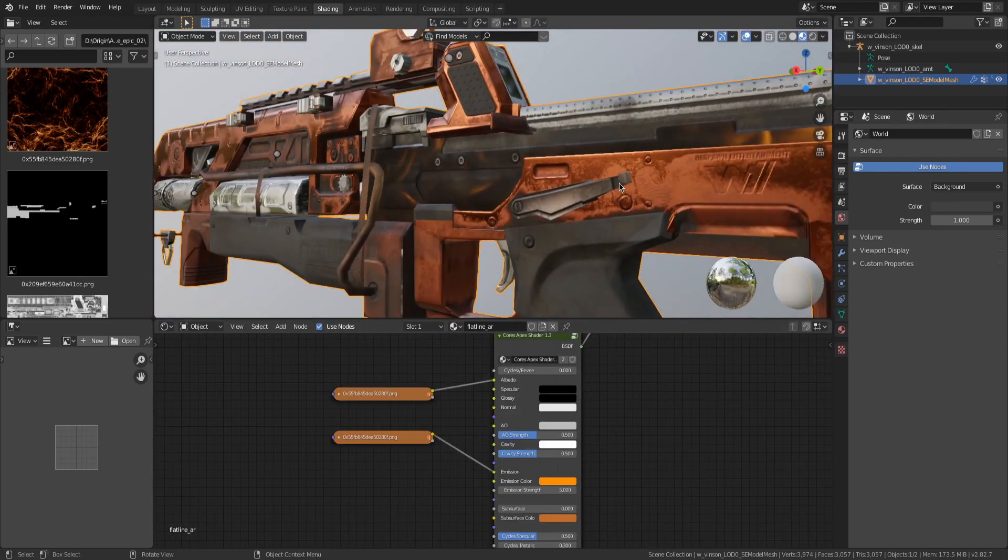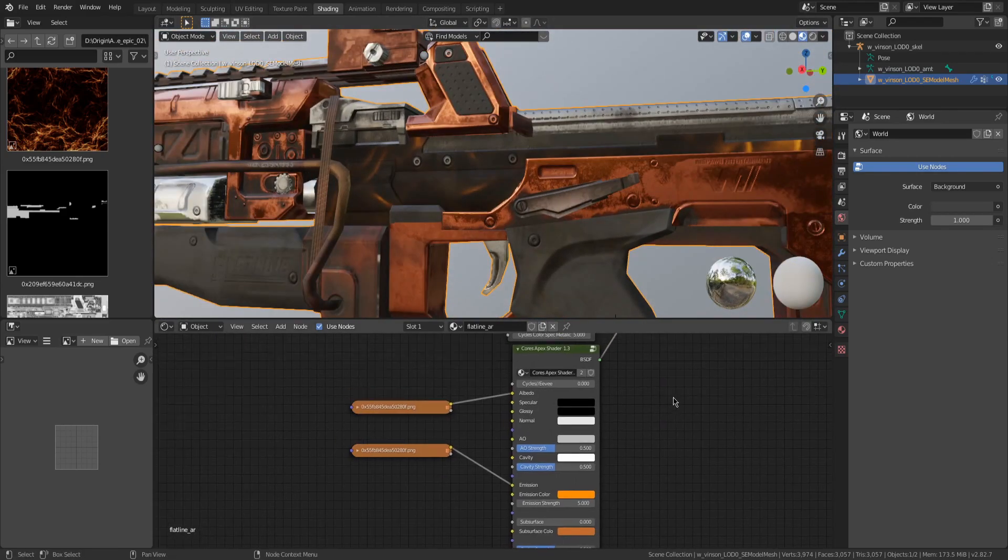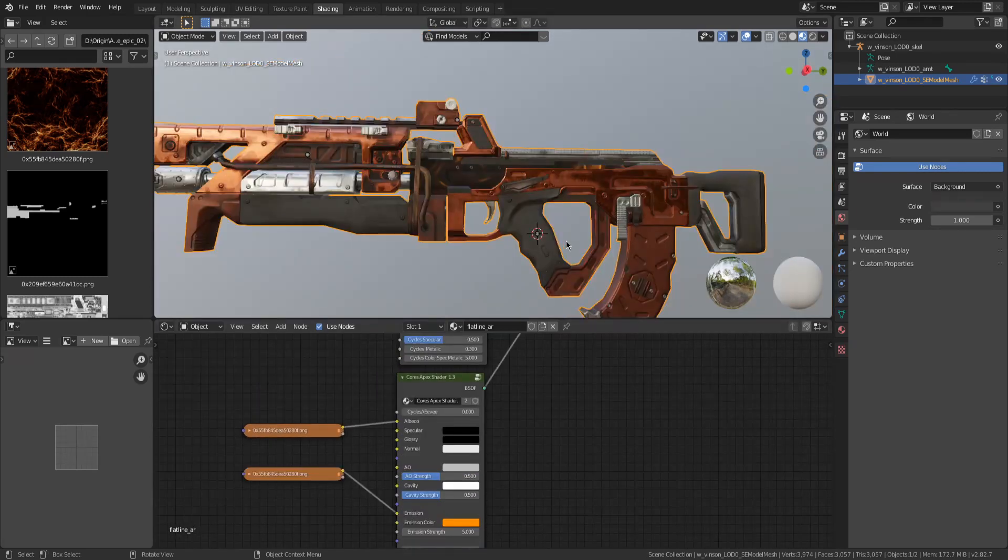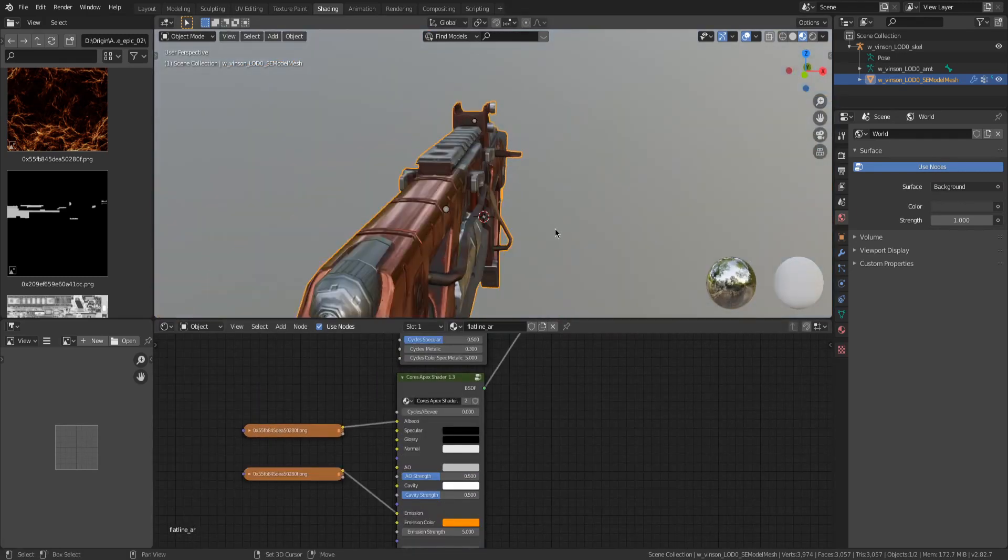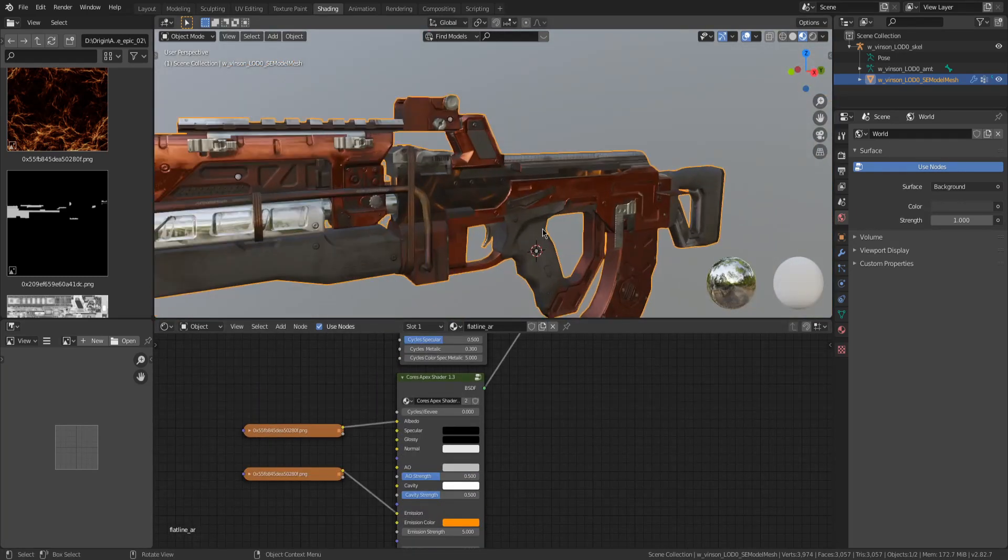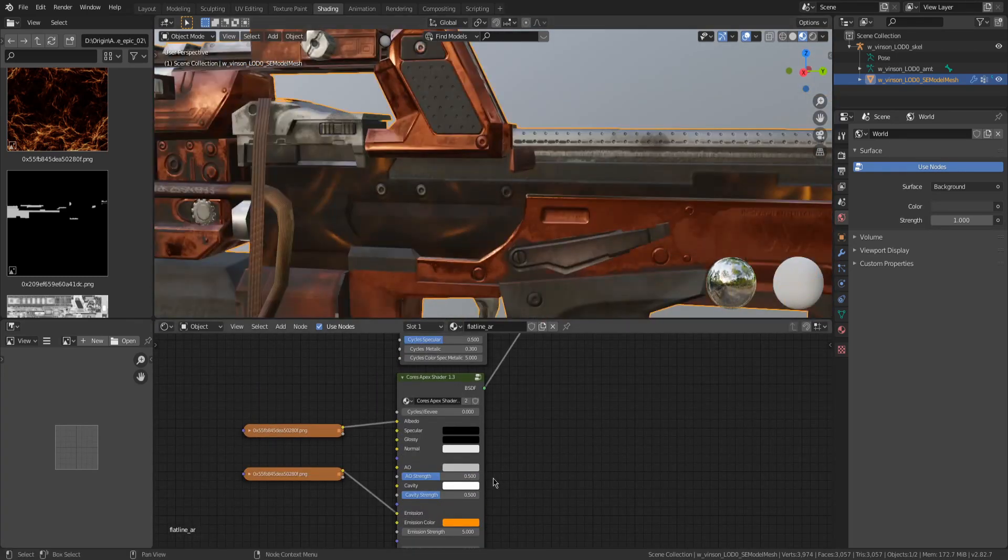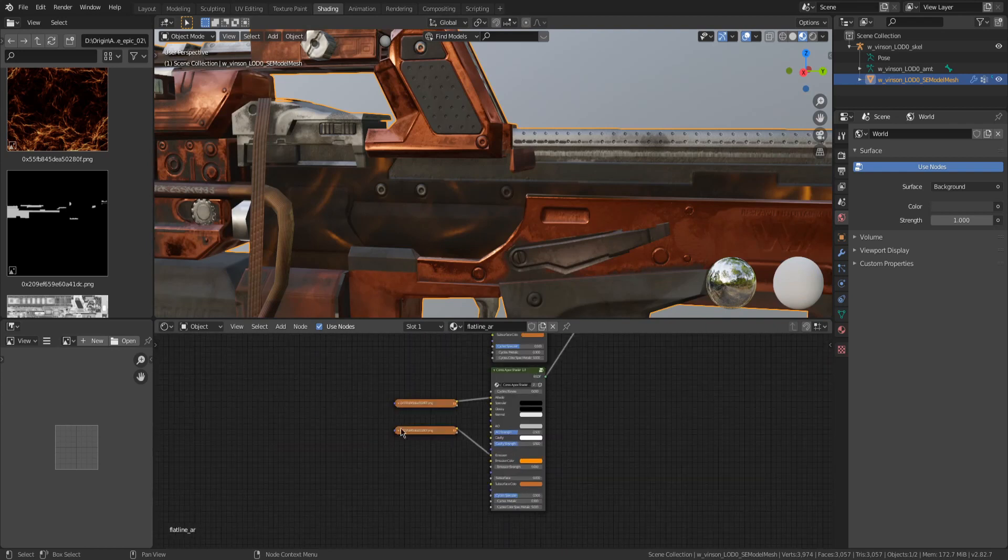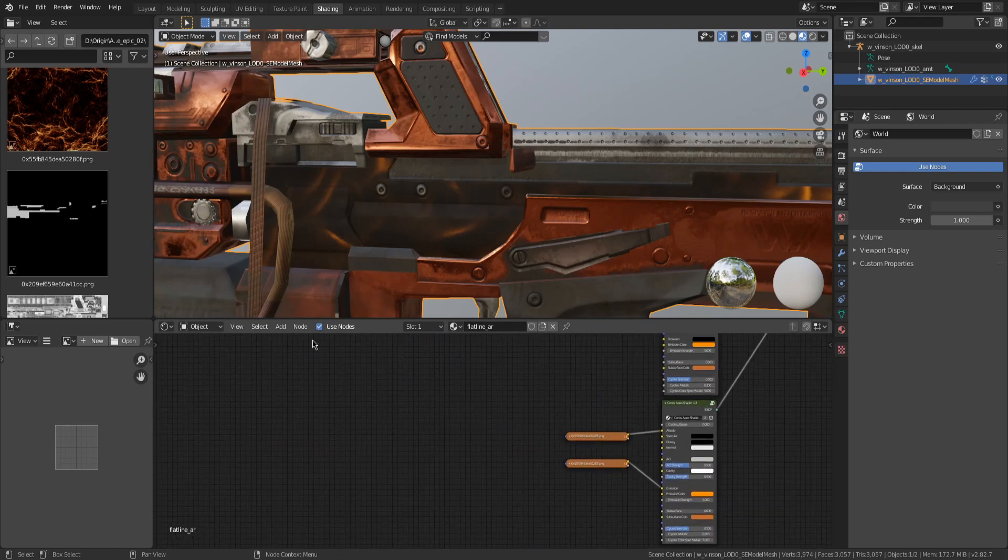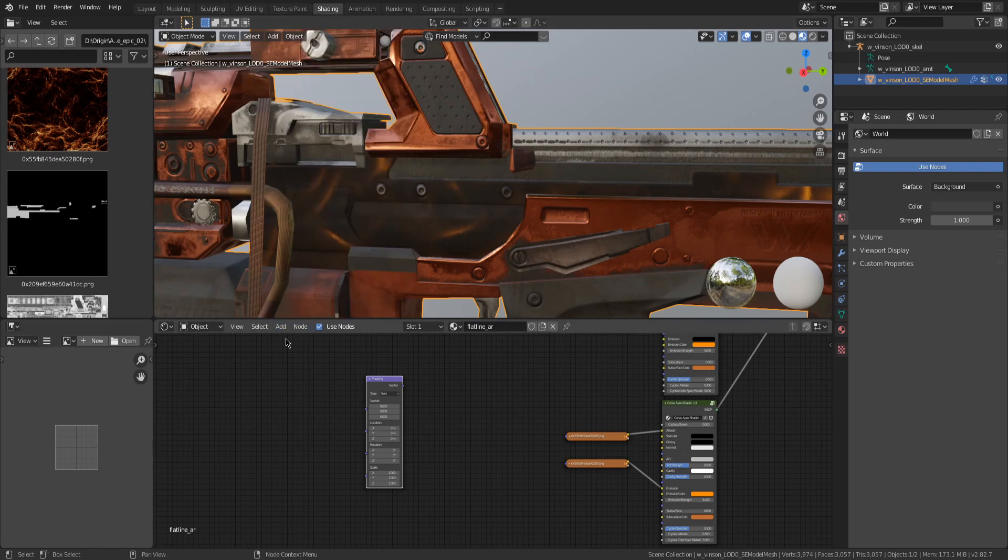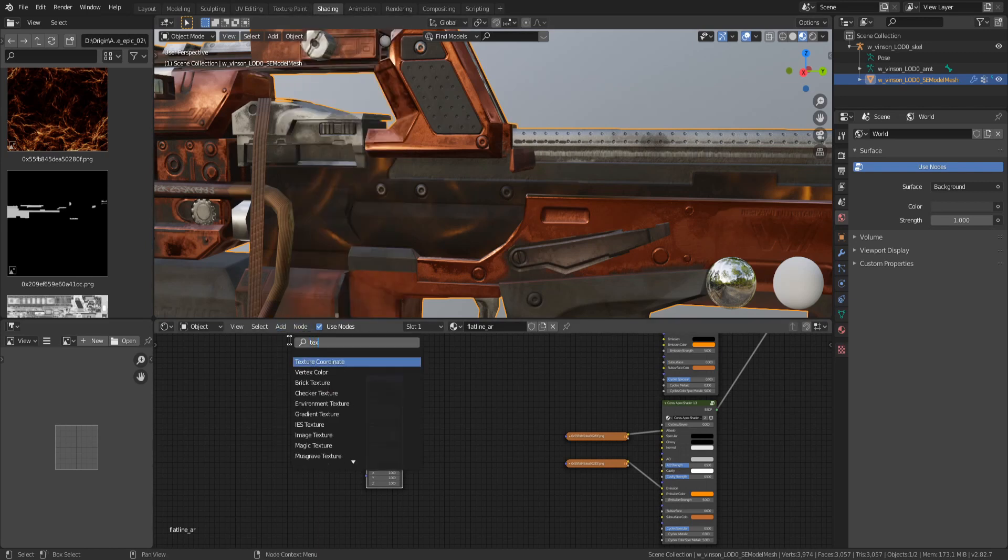To animate it, you'll have to use keyframes. Keyframes work just like in the animation part of my previous tutorial. You'll have to add mapping and texture coordinates.